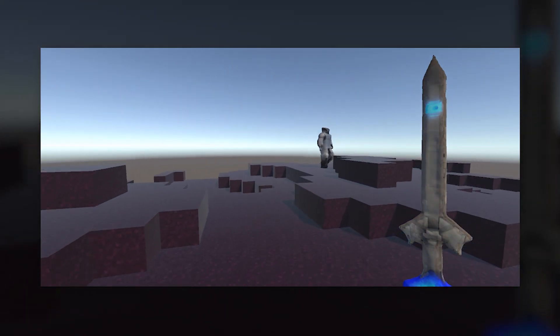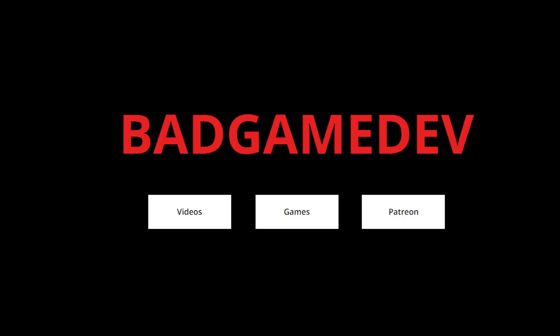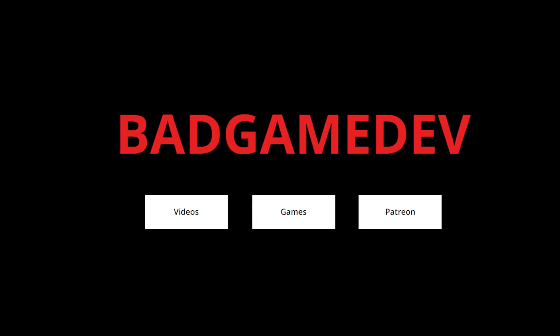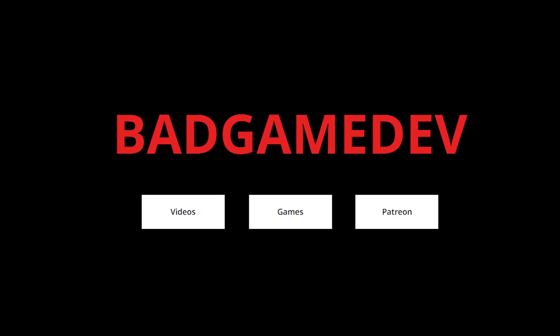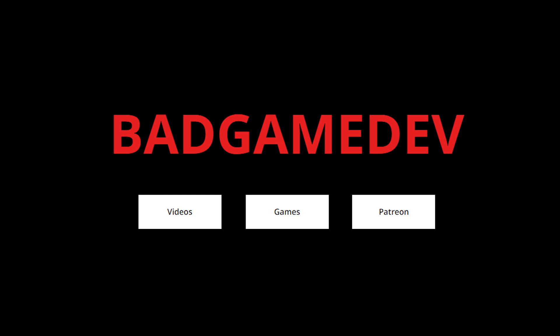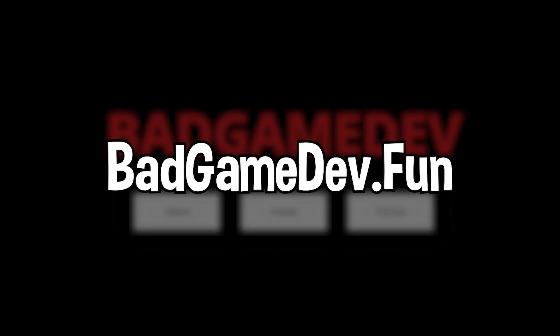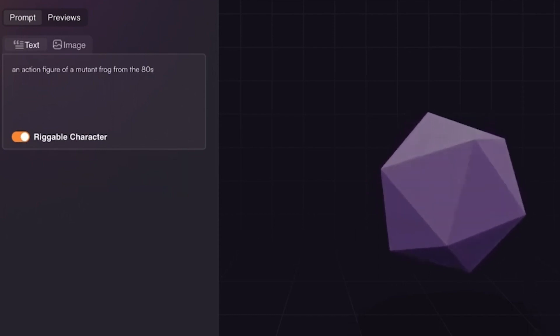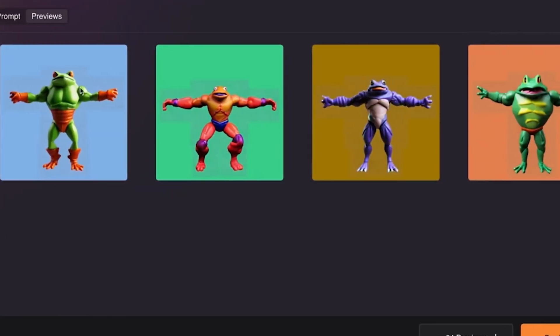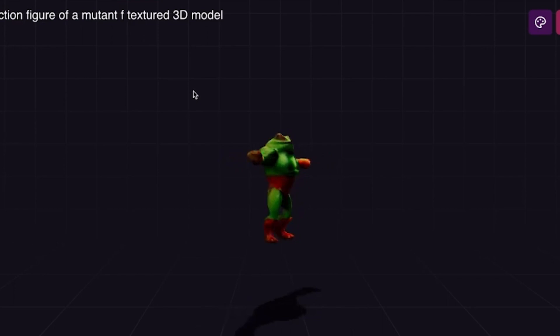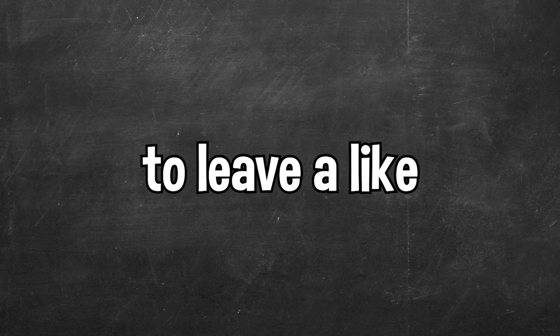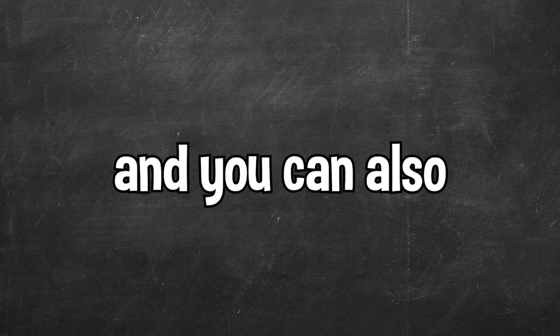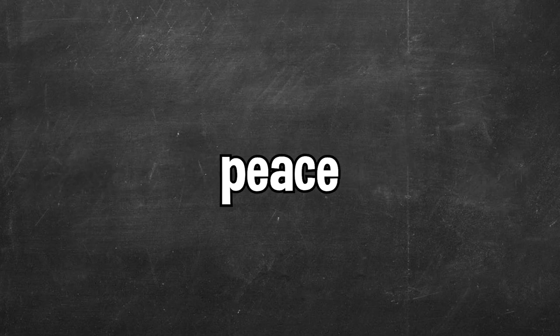Anyway, that's going to do it for our Minecraft update. Real quick, if you enjoyed this video and you want to check out more of my content, whether it's my videos, games, or my Patreon, you can visit my website over at badgamedev.fun. Also, thanks again to Charmed for sponsoring this video. Remember, if you want to try Charmed for free, you can do so with my link in the description. If you enjoyed this video, please be sure to leave a like, leave a comment, and you can also subscribe to the channel. Peace.